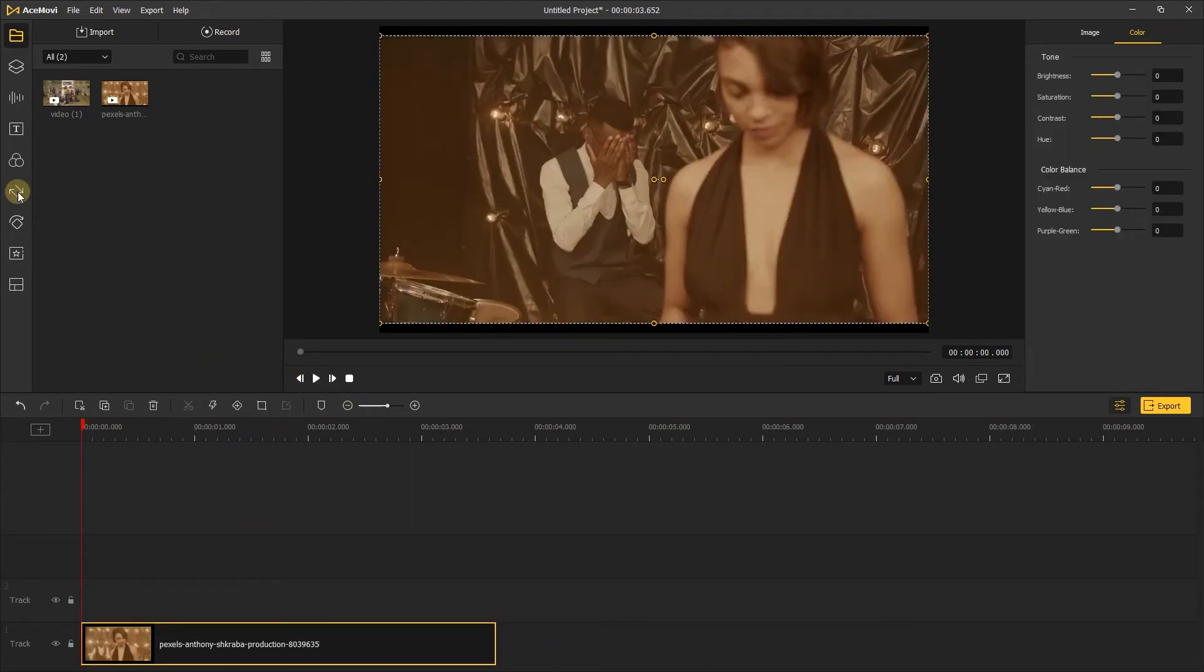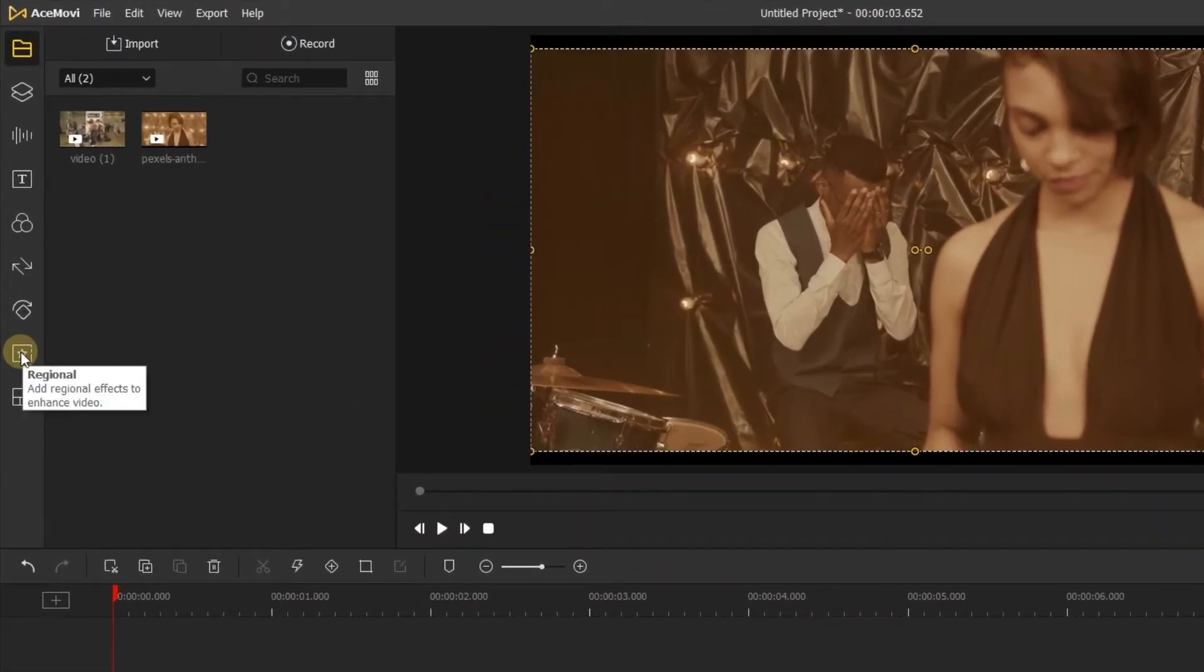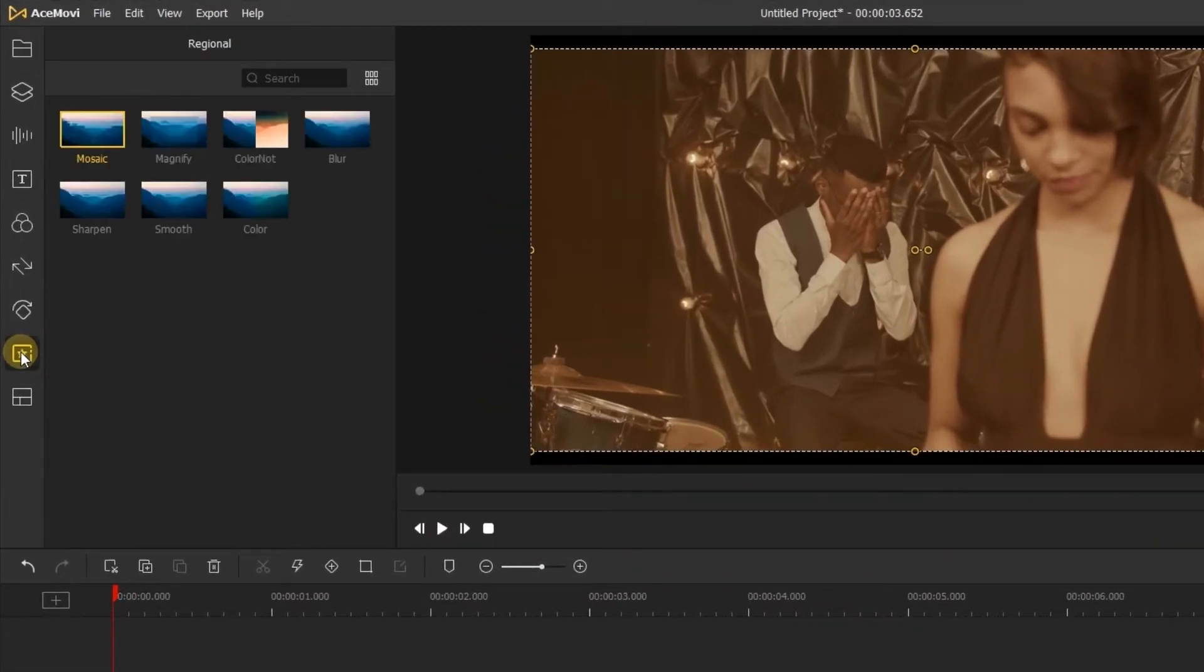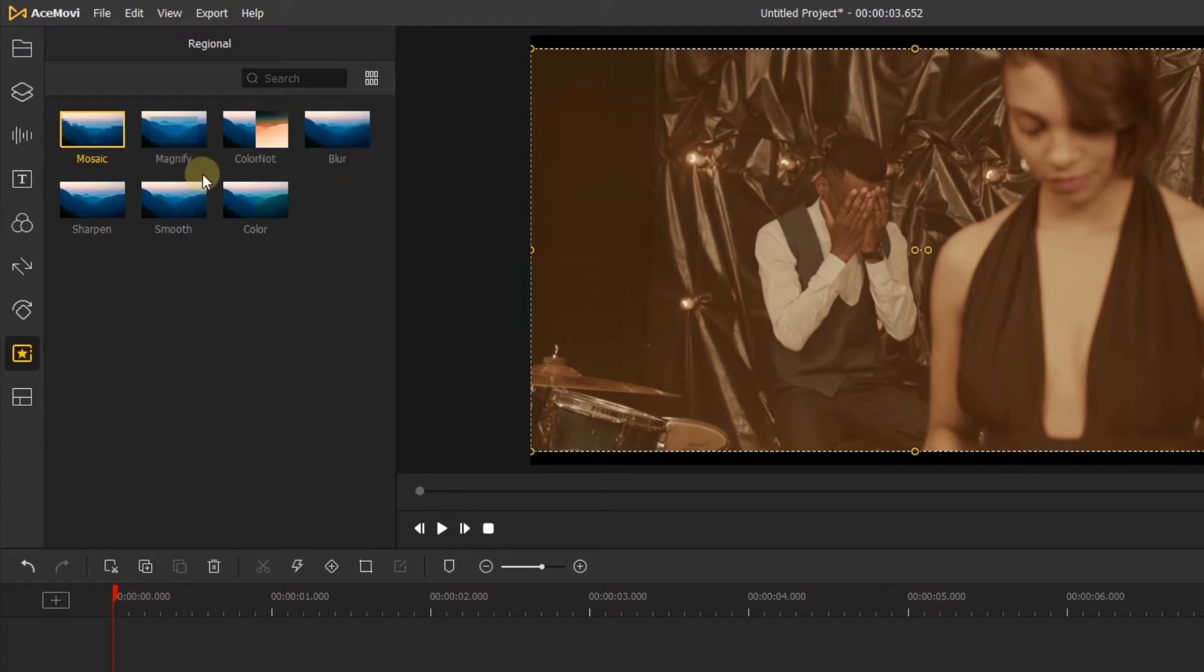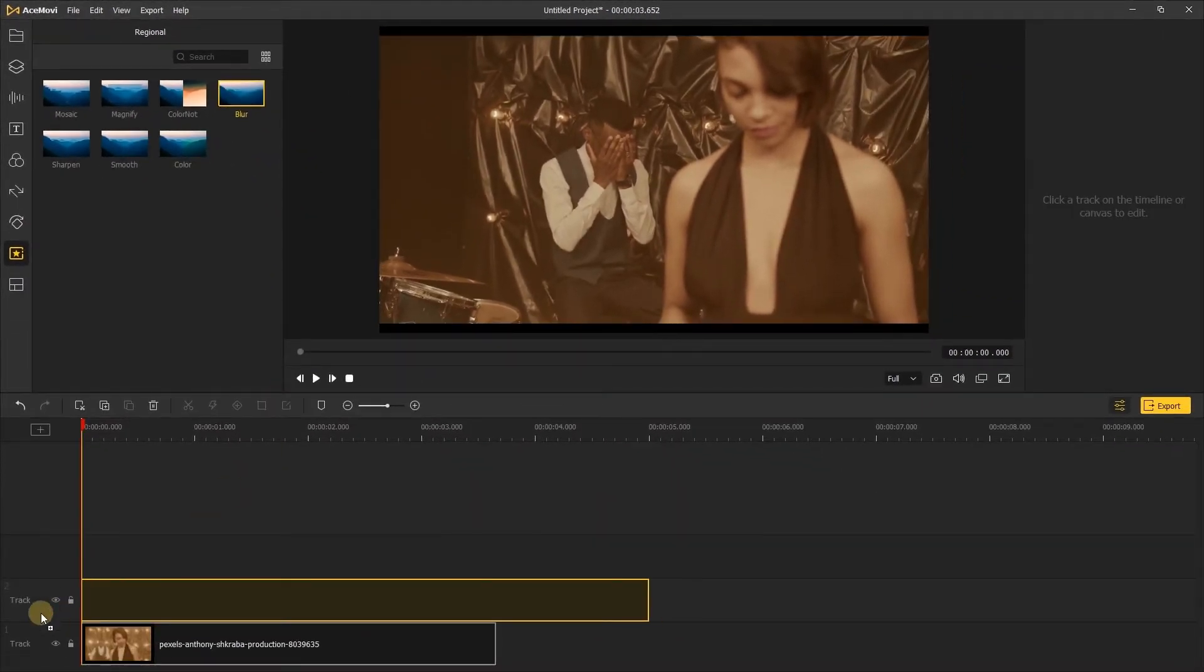Now go to the left side of the screen. Click the regional tab. You can see there are several effects. Here we can choose the blur effect and drag it onto the editing timeline.